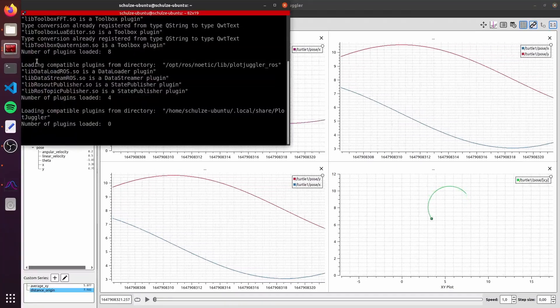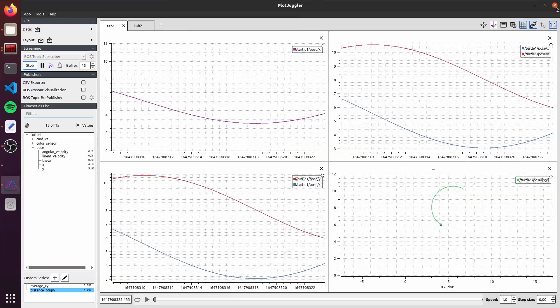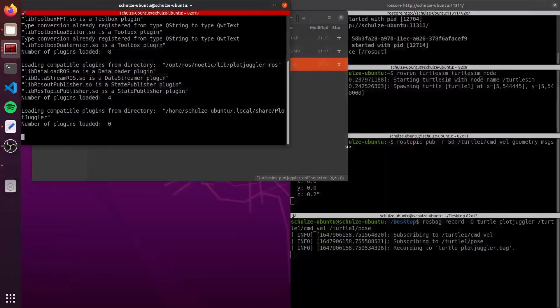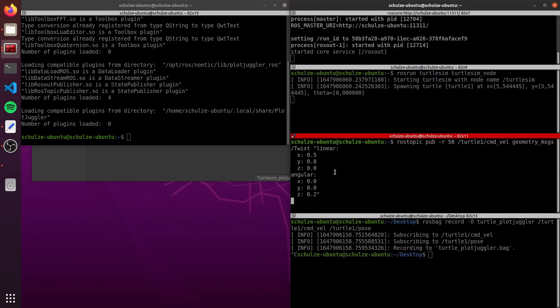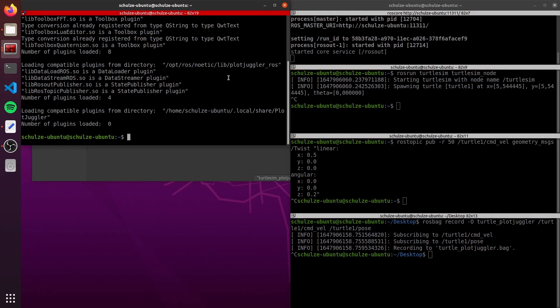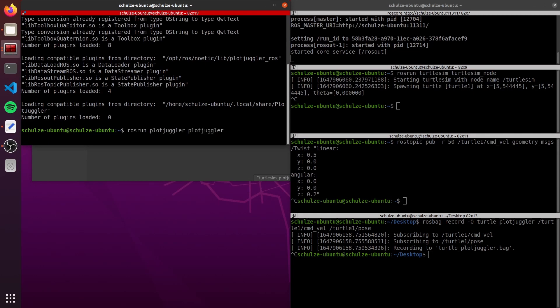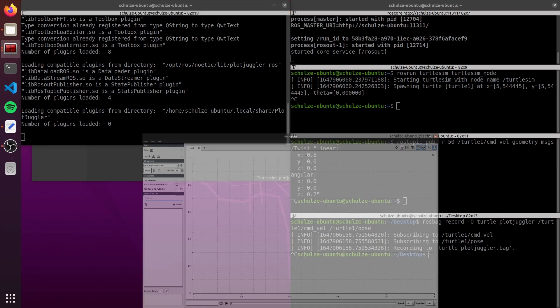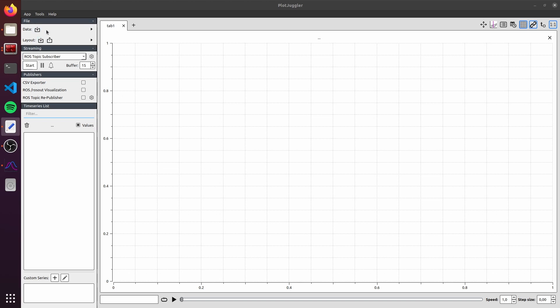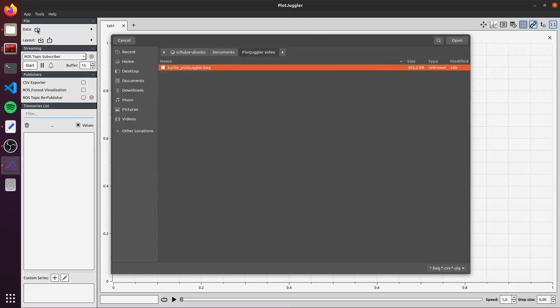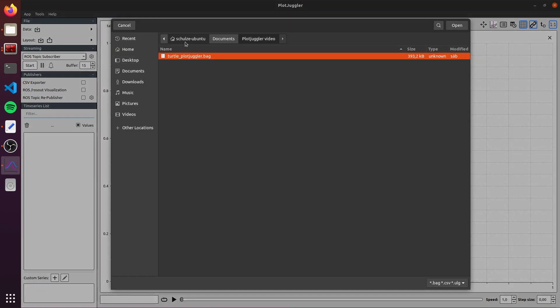I will go again in the terminal. I will first close here PlotJuggler. I will stop everything. My ROS bag. My simulation. It's only the roscore. I will let it this. And here, I will reopen the PlotJuggler. Here I have again the blank. Everything is clean. Before loading the layout, I will go here in the data and I will load the ROS bag that I was doing, that I was recording.